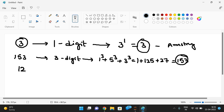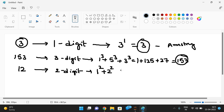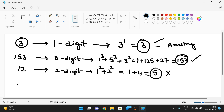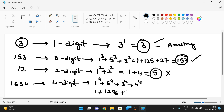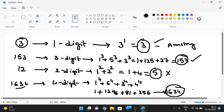If we take 12, it is a two-digit number, so 1² + 2² = 1 + 4 = 5, which is not equal to 12, so 12 is not an Armstrong number. For the four-digit number 1634: 1⁴ + 6⁴ + 3⁴ + 4⁴ = 1 + 1296 + 81 + 256 = 1634, which equals the given number, so 1634 is also an Armstrong number.